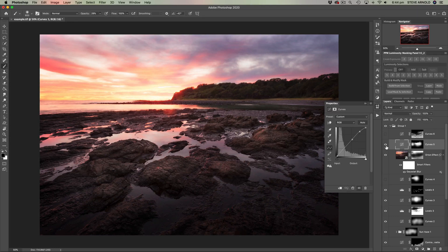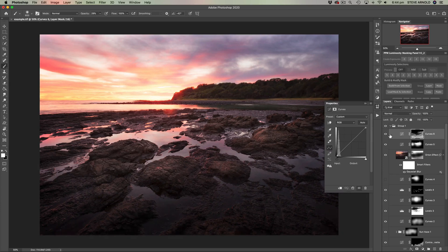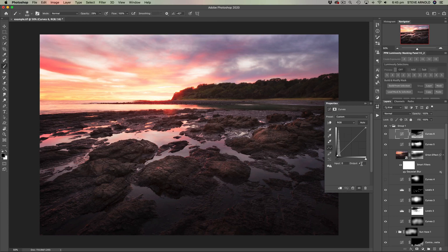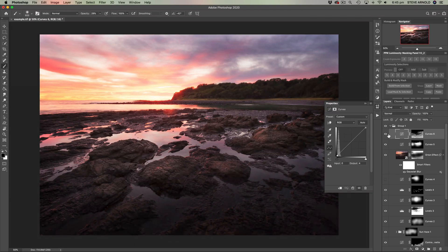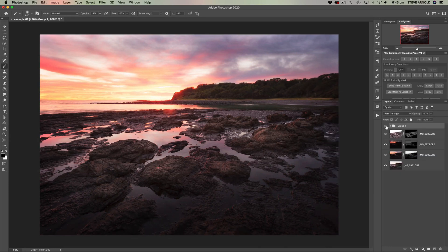The last couple of adjustments: a subtle brightening effect masked out of the sky, and one final adjustment lifting the shadows. The curves adjustment for this doesn't look like much, but the black point has been moved up by four notches — using the arrow keys on the keyboard to shift the black point up or down, just a very subtle adjustment. This has been masked into the shadows. And that is it.